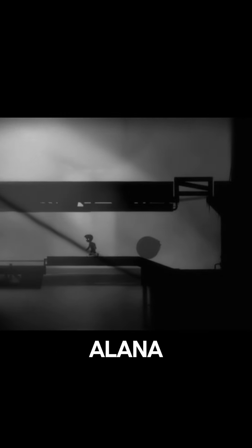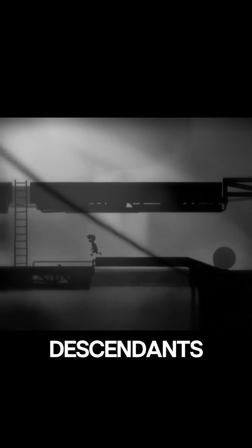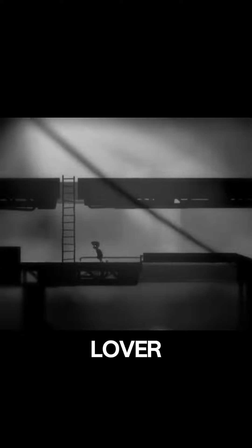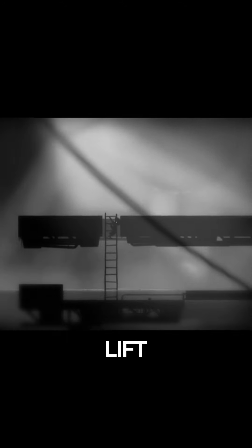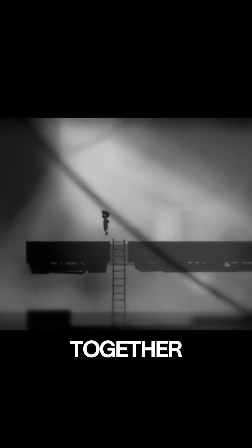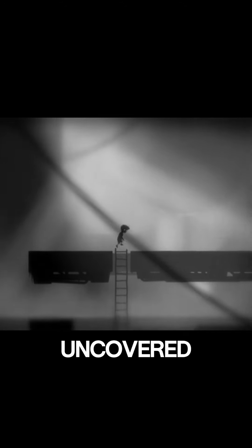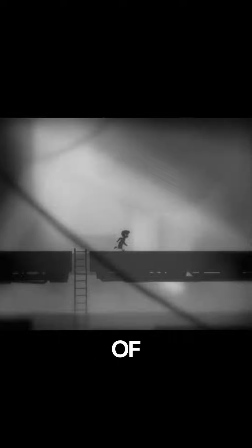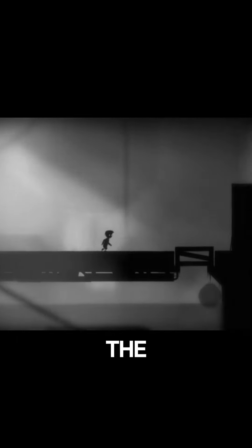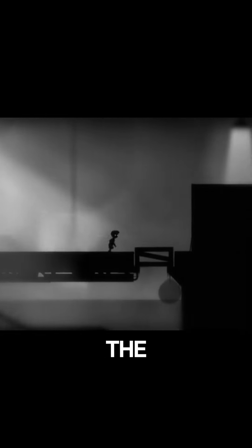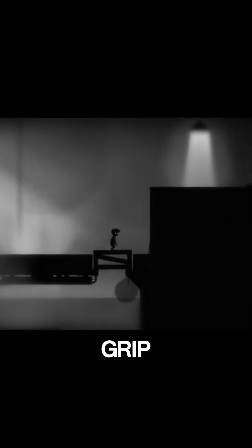Determined to right the wrongs of the past, Aelena sought out the descendants of the cursed lover, hoping to find a way to lift the curse. Together, they uncovered the final piece of the puzzle, a ritual that would break the curse and free the family from its grip.